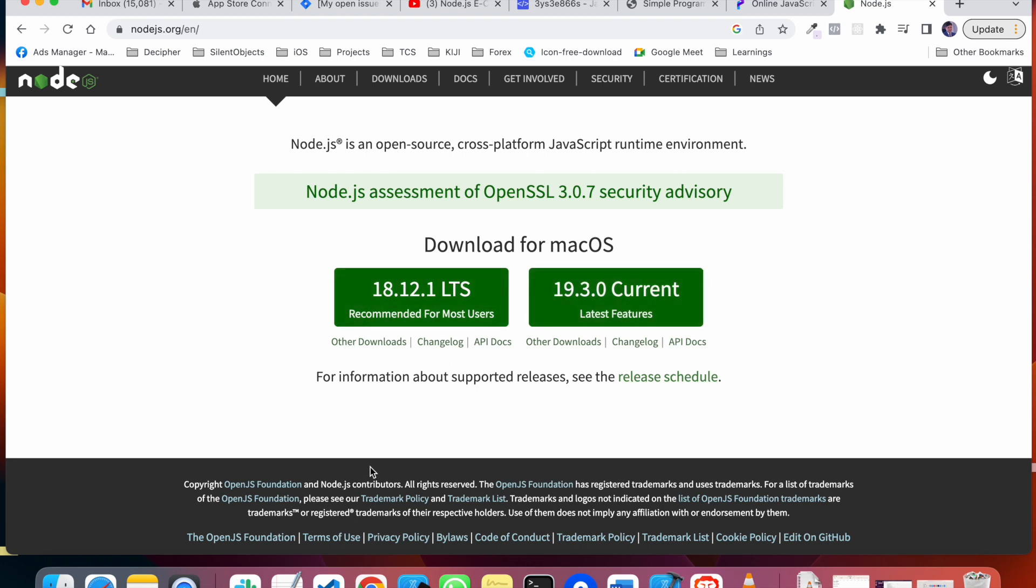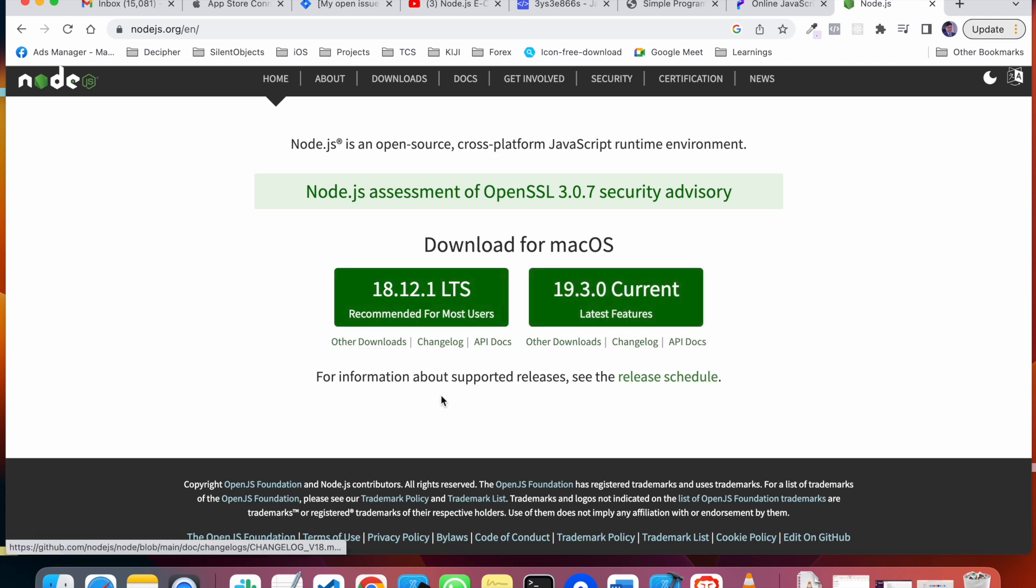If you guys are using a Windows laptop, this will accordingly show you the Windows compatible Node software. So you can download it and you can easily install it.